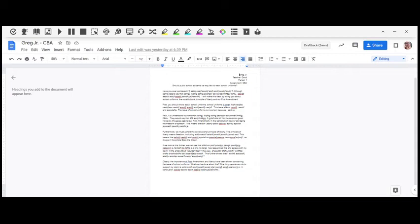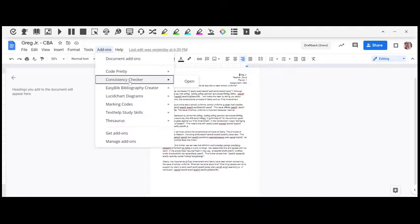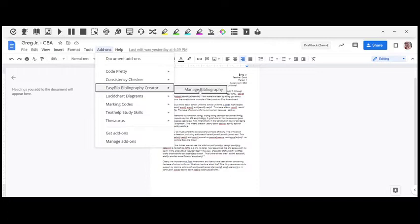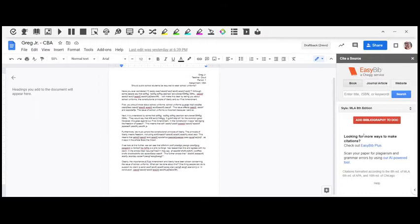Once you've got EasyBib installed, simply go to your add-ons and select EasyBib Bibliography Creator and scroll over to Manage Bibliography. What you will see is the explore bar will open up on the right and EasyBib will be active inside of there.